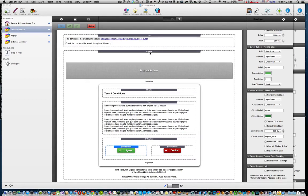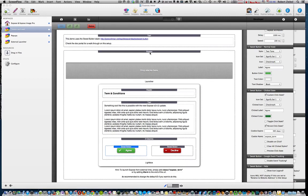If you've been wanting to have the ability to let people read an agreement before they access your website, Joe has made a great update to the Exposé and Sweep Button stacks to make this very easy to do.